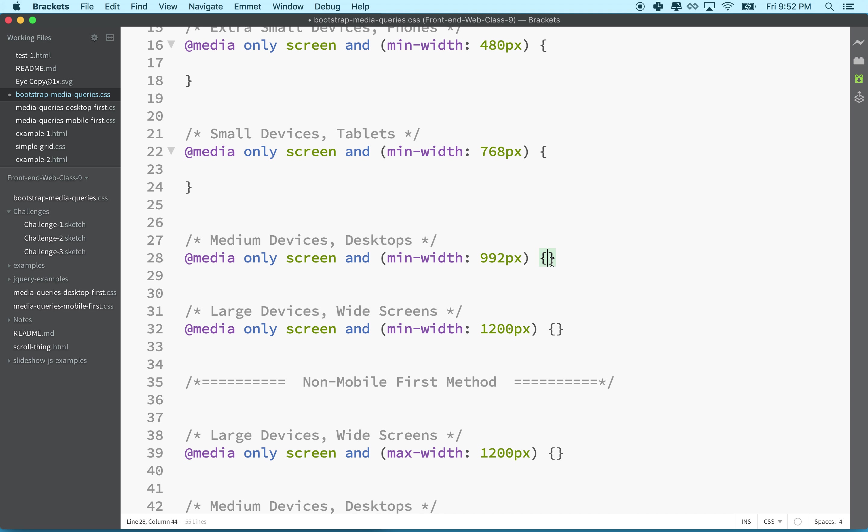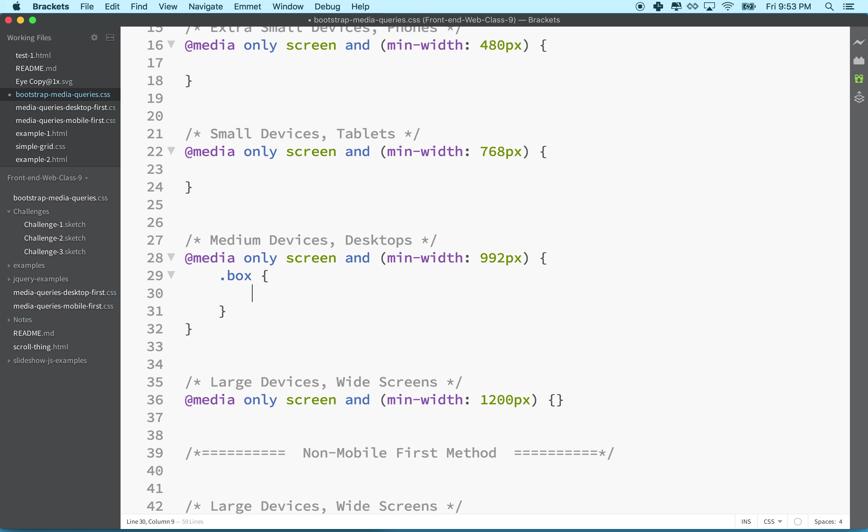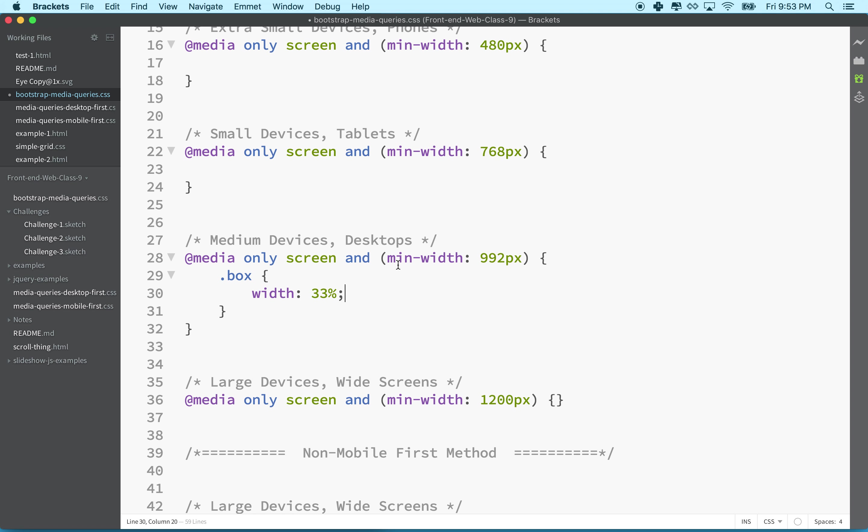How does this work? Well, let's imagine whenever the screen is larger than 992px - because this would be our desktop and medium-sized device - we could say box has a width of 33%. The rule here is saying a minimum width of 992px, so essentially anything 992px and greater would get this rule applied.